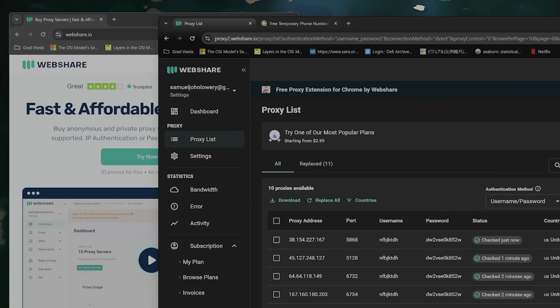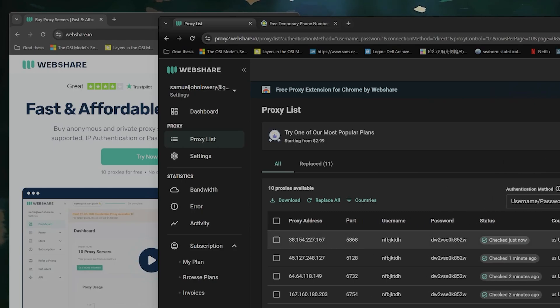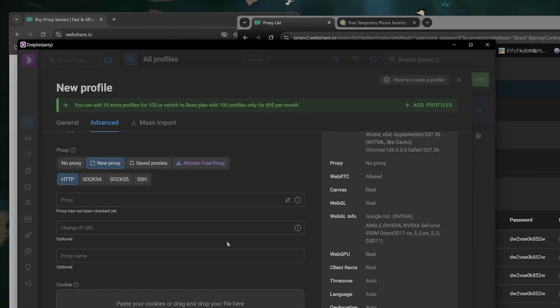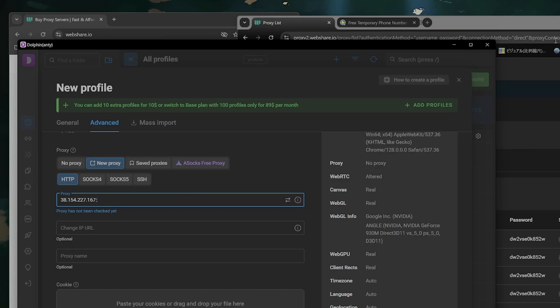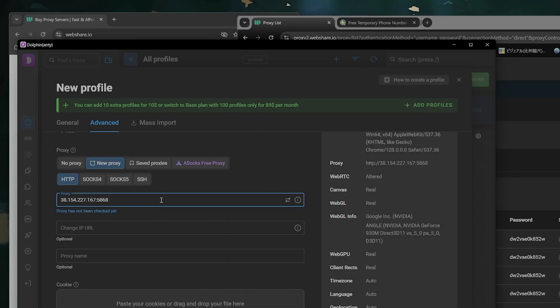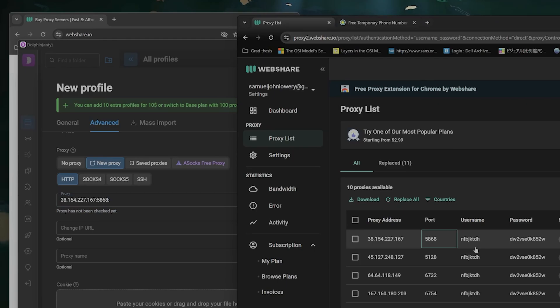Now what you do is that you take the proxy address, you copy it, you go into Dolphin here, you paste it, you put a semicolon, you take the port, copy it, semicolon, you take the username, copy it, semicolon.